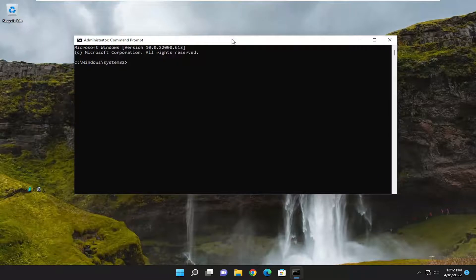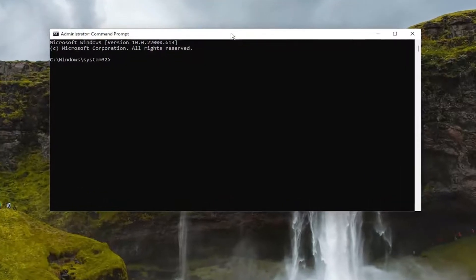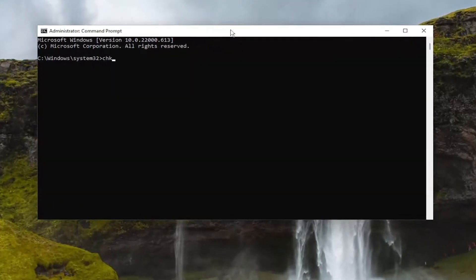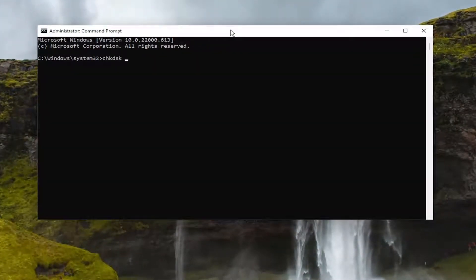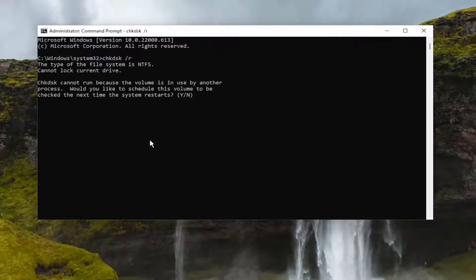Now into this elevated command line window, you want to type in CHKDSK space forward slash R. Again, CHKDSK space forward slash R. Hit enter on the keyboard.